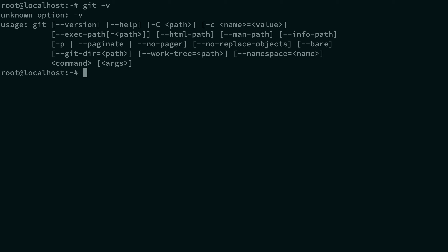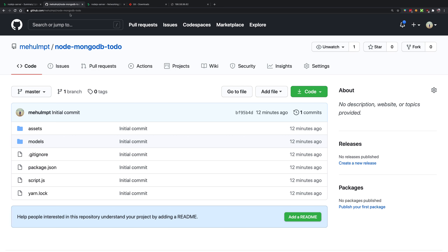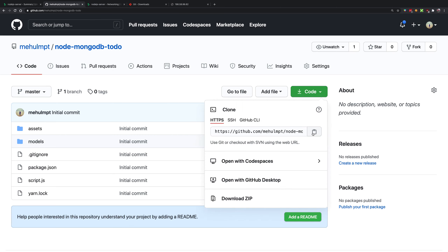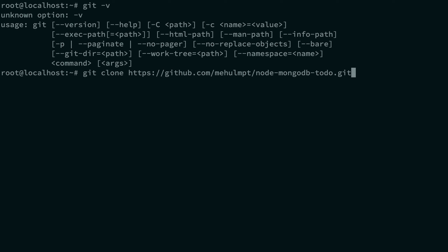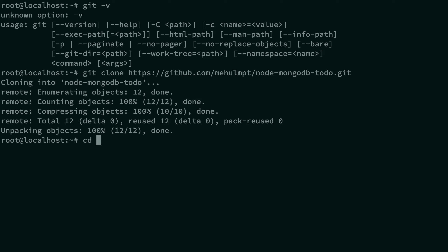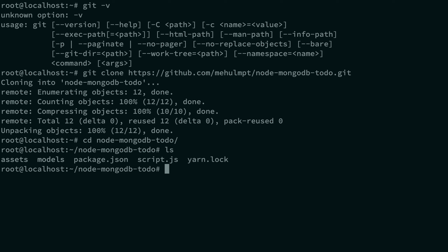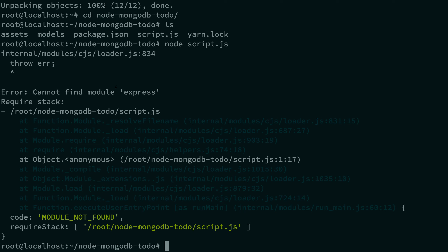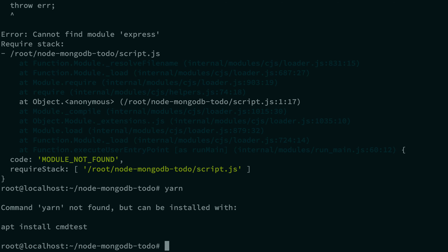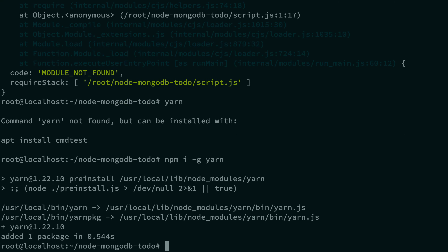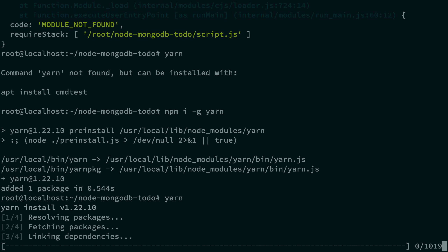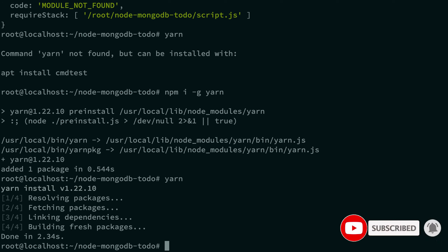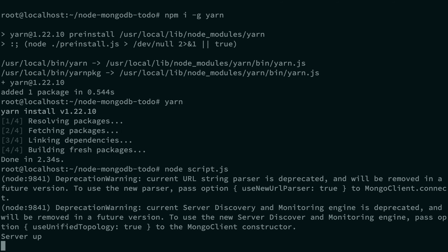All we need to do now is clone our repository. Copy the HTTPS URL from GitHub, run 'git clone' followed by the URL. Once cloned, CD into the project directory. We also need Yarn — install it with npm if it's not available. Run 'yarn' in the folder to install packages like Mongoose and Express. Then run 'node script.js' and the server comes up.